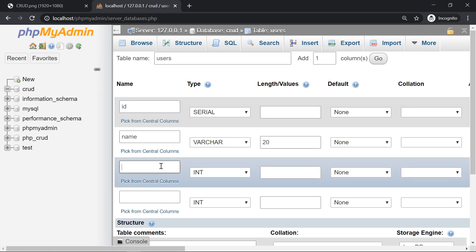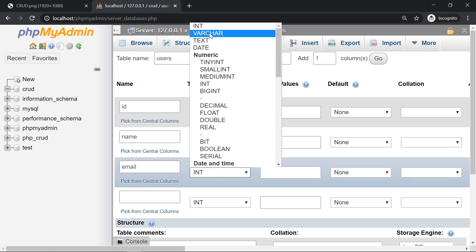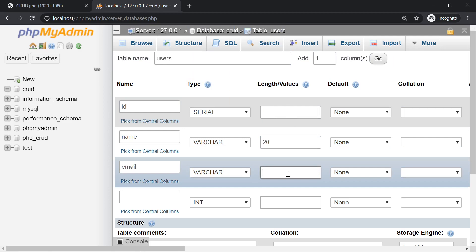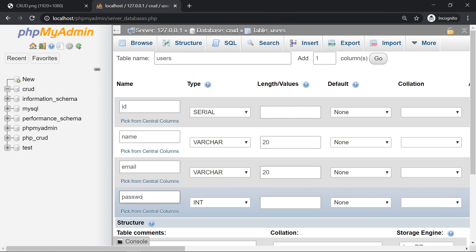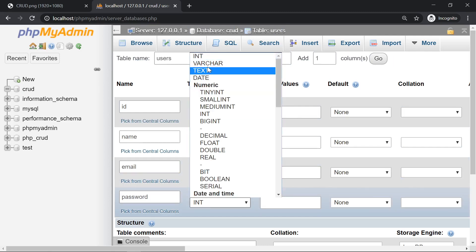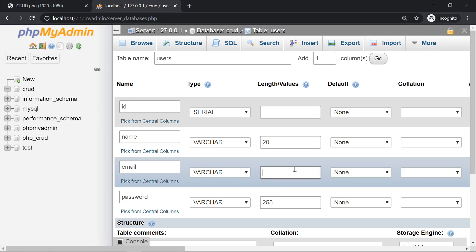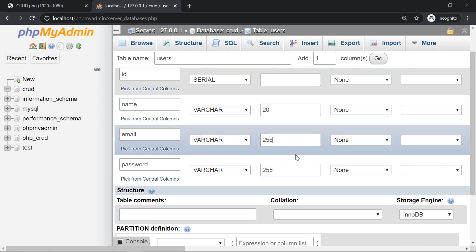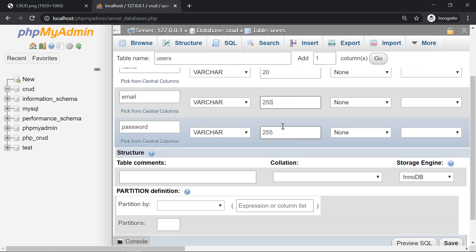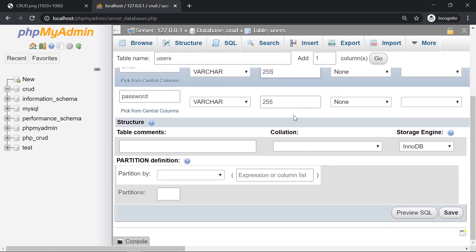We're going to create an email. It's also going to be a varchar. The length is going to be 20, and the password is going to be a varchar with a length of 255. Let's change the email to be also 255, so we allow the email to be quite long. Let's save.